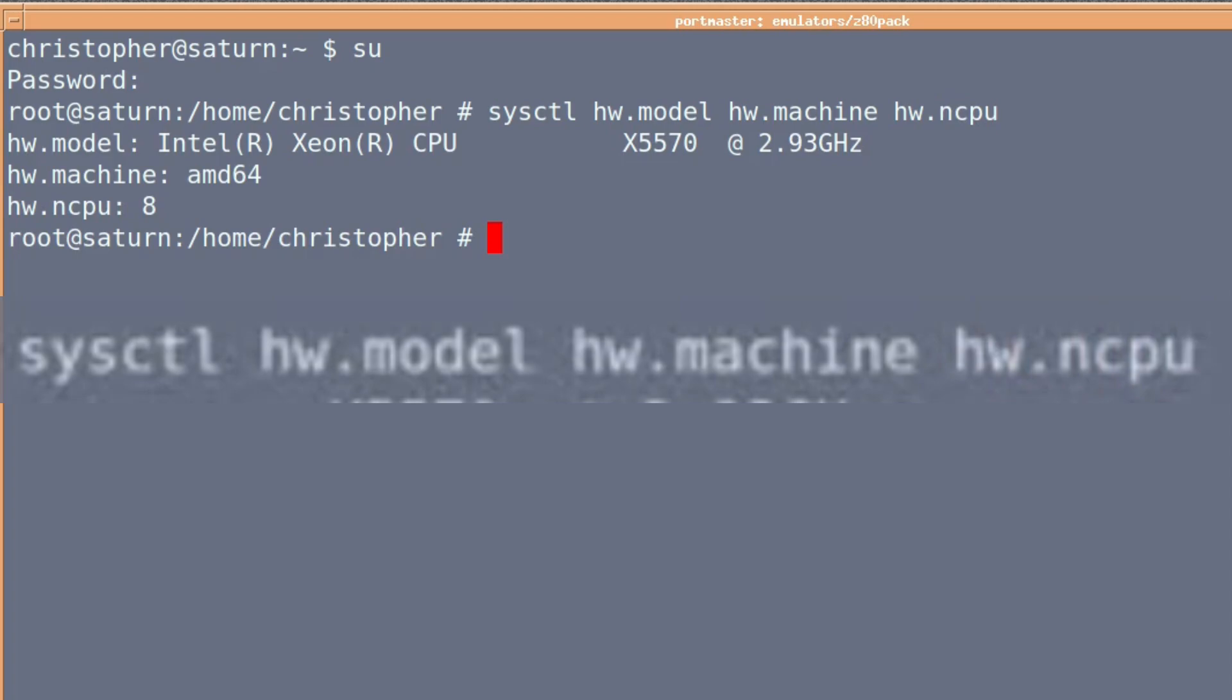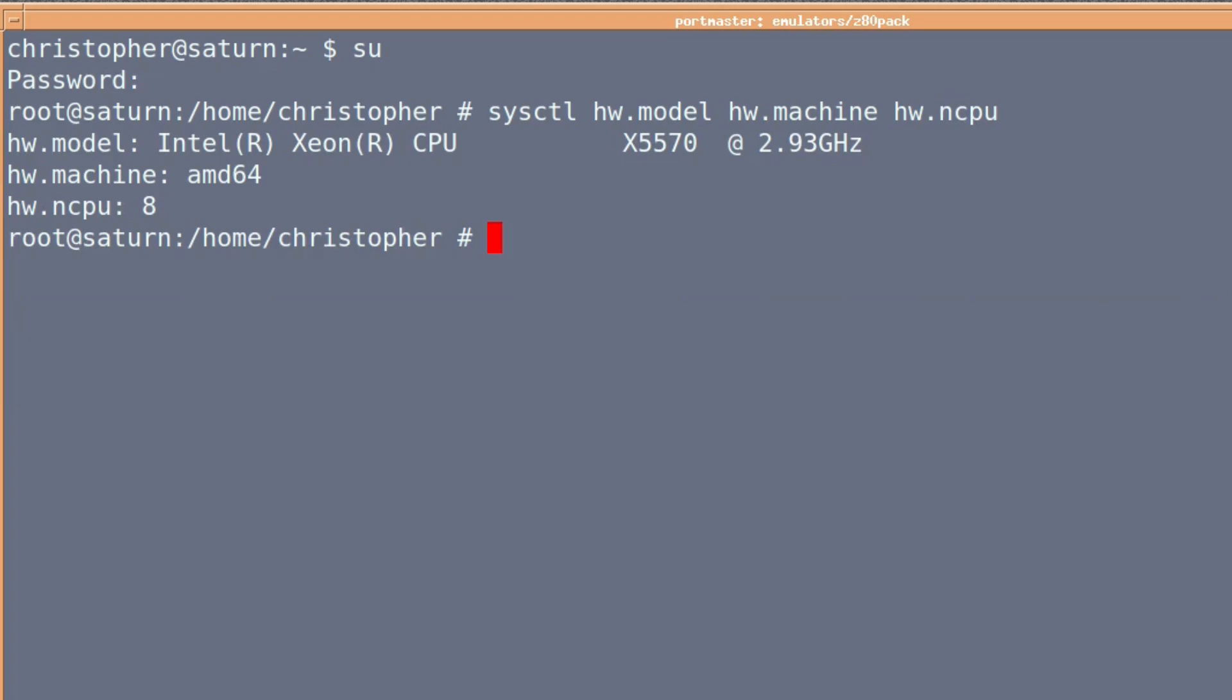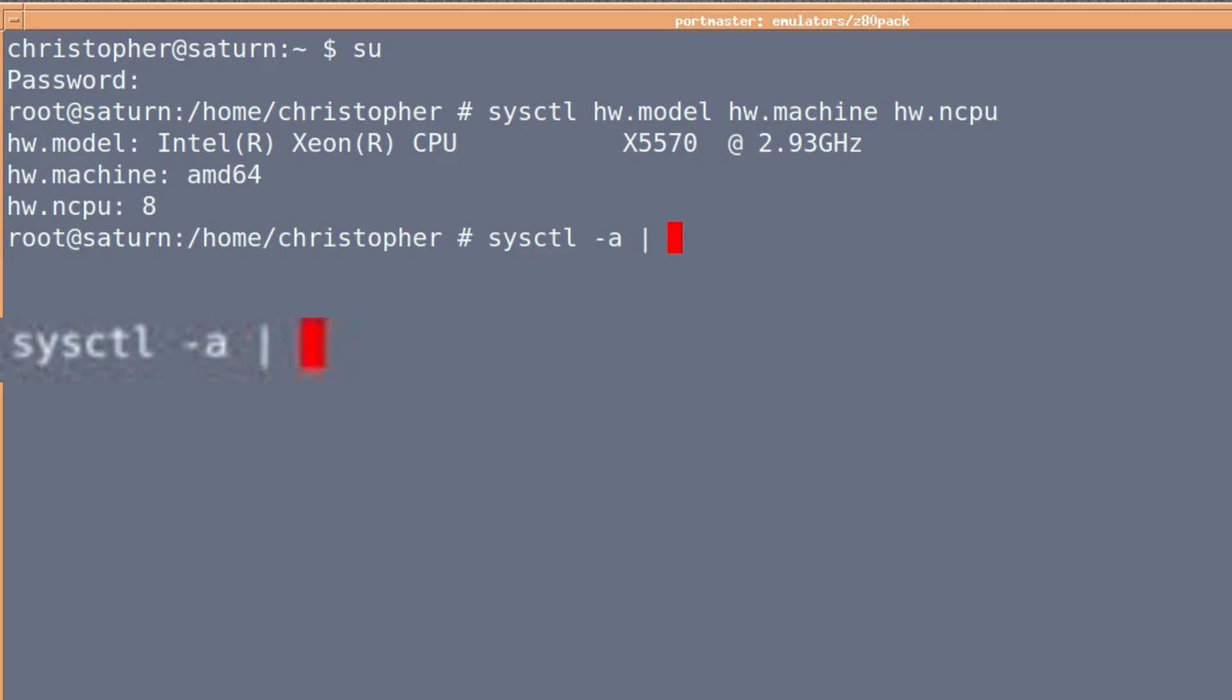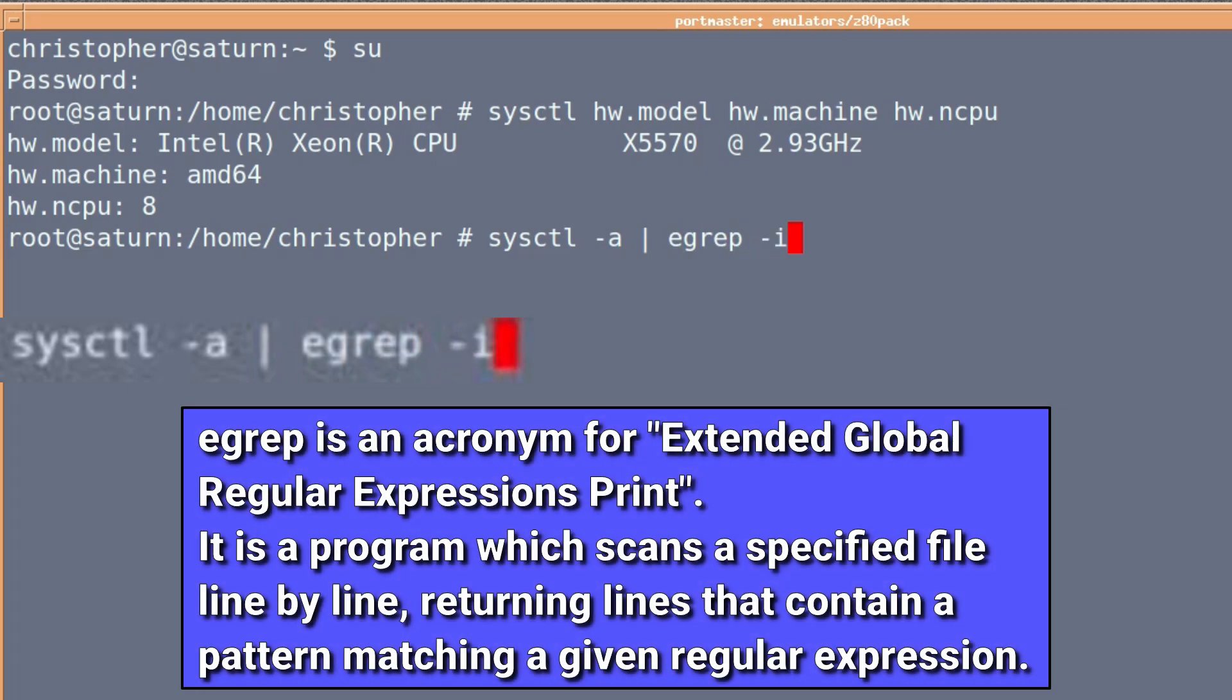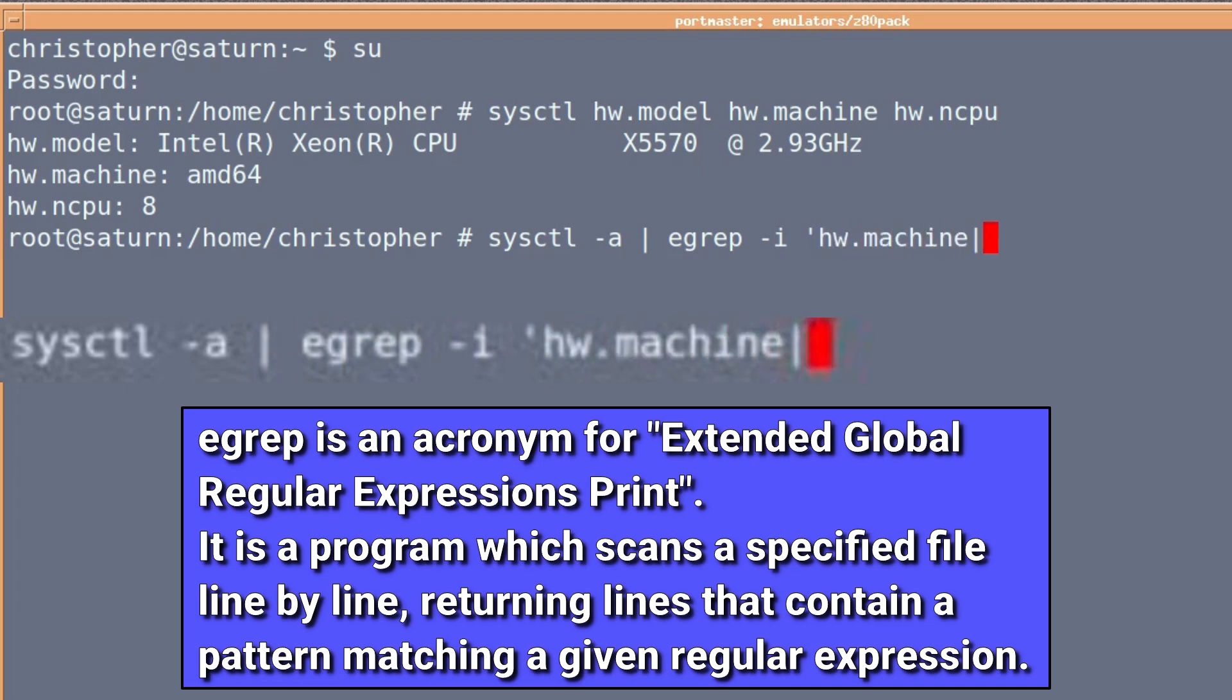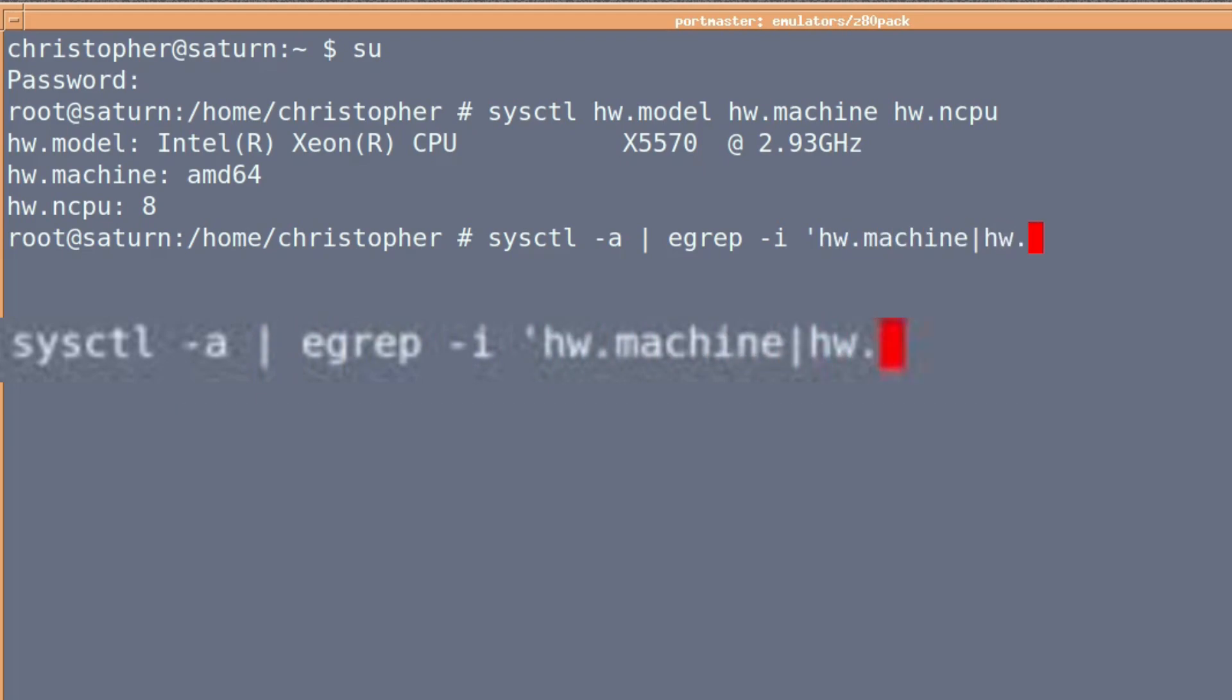Next, if you want to find out a little bit more, sysctl -a, I'm going to pipe to grep hw.model and hw.ncpu, so it'll give you the same information as above, a little bit more fleshed out.